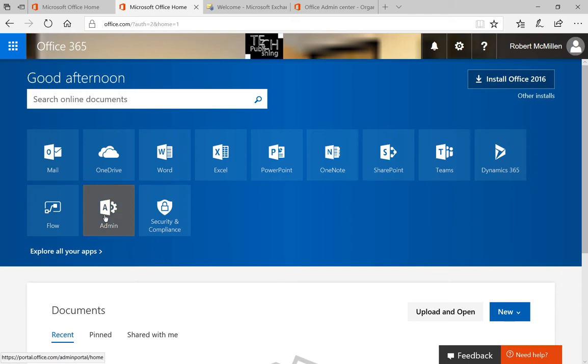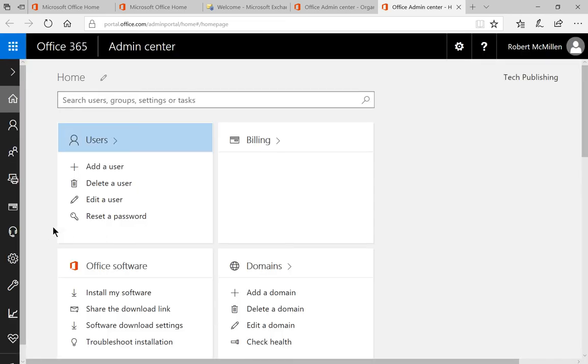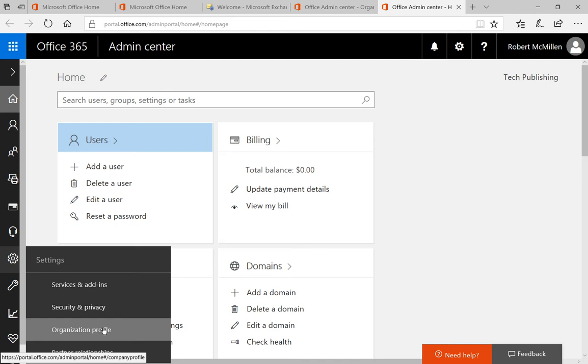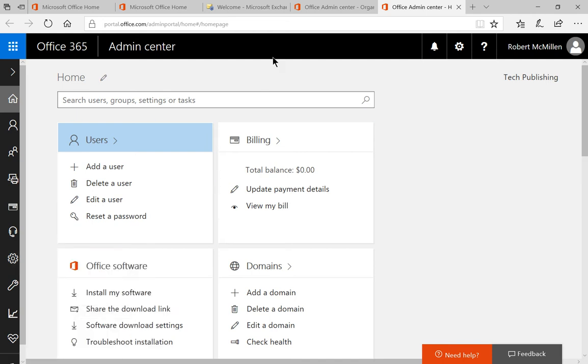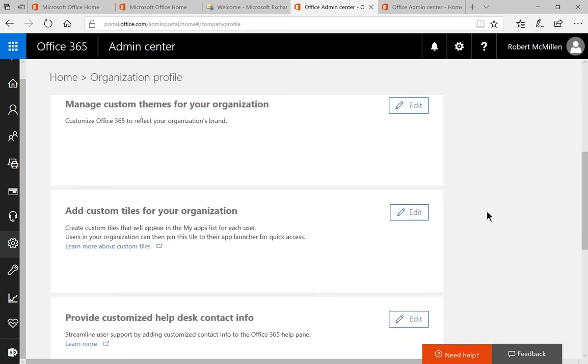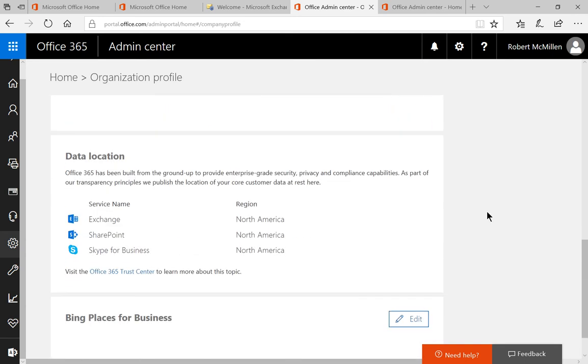Let's click on Admin, and inside Admin we're going to click on the gear icon where it says Organization Profile. Once you click on that, you'll see the option for Data Location. And here it is - you can see that we're being hosted in North America.